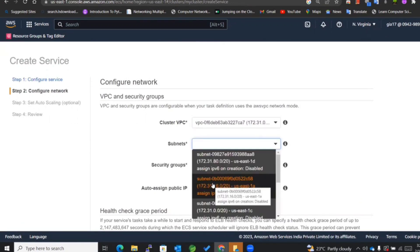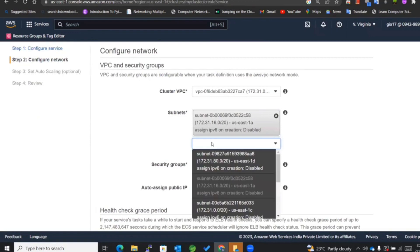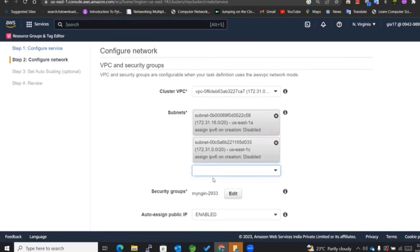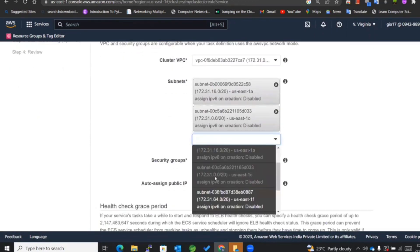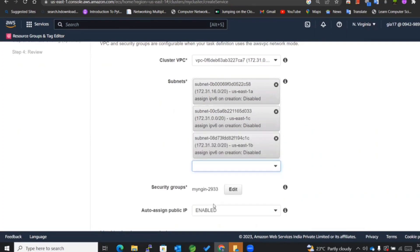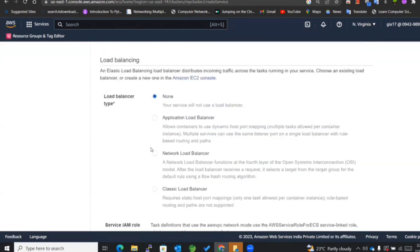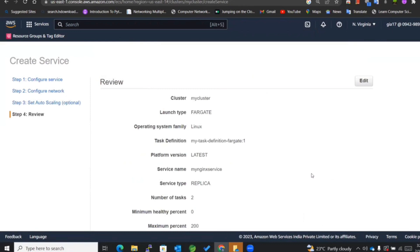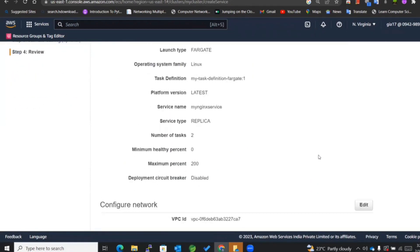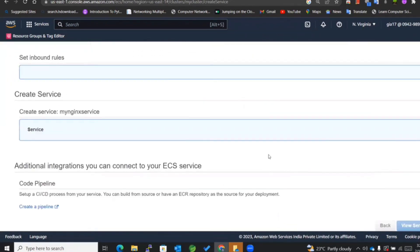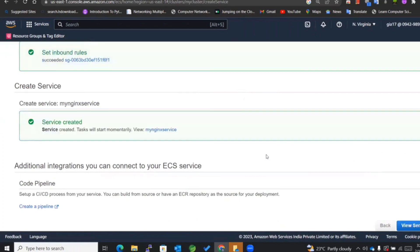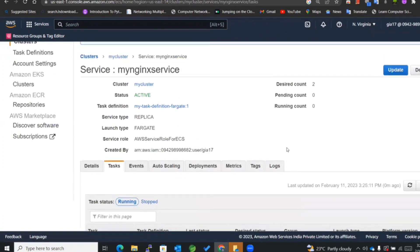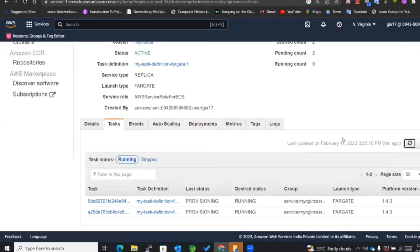I'll be making use of a default VPC and the subnets - we can use these as of now. The rest of the things I'll be keeping as is. Now you can see the review page - create service. Now we'll be able to view the service wherein we'll see our tasks provisioning.